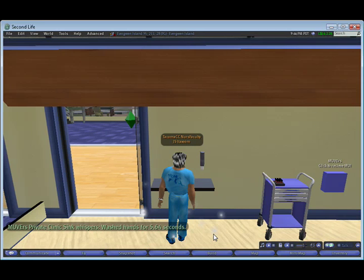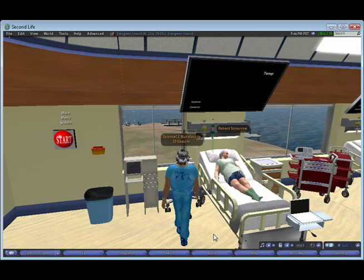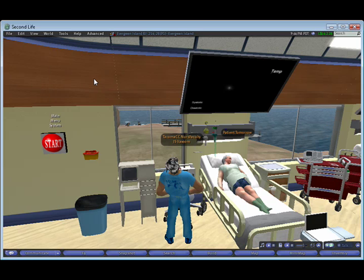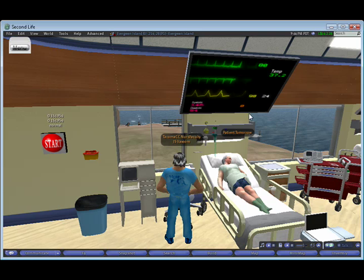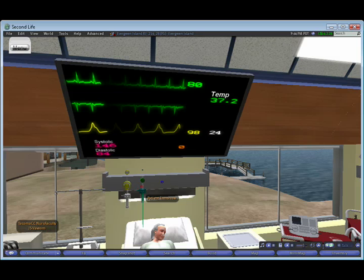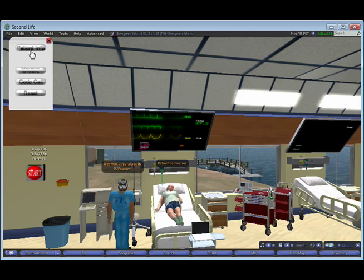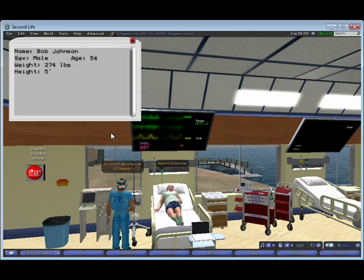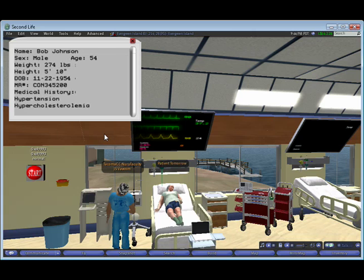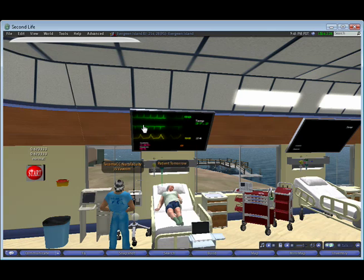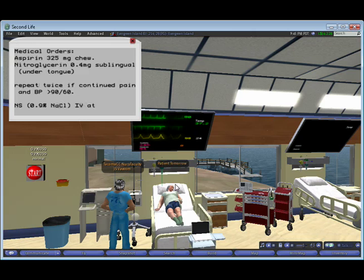First, I'm going to wash my hands. Then I'm going to start the simulation and attach the monitor. There you can see the ECG and the vital signs. First, I'm going to look at the patient information from the chart.